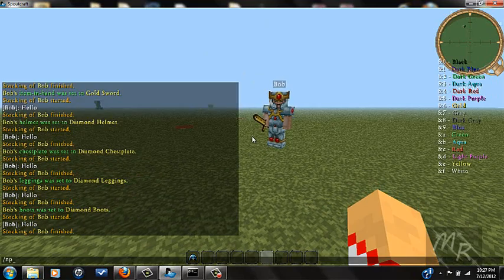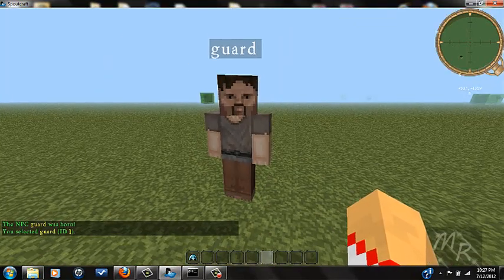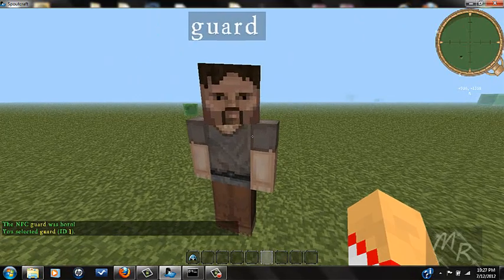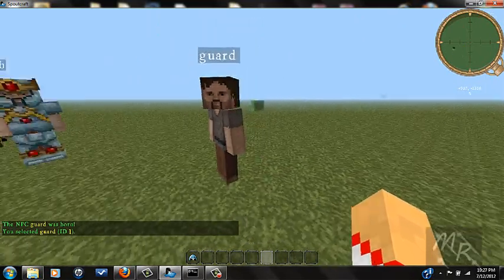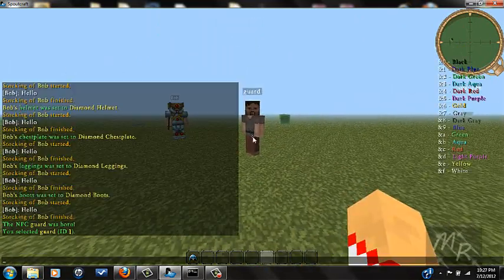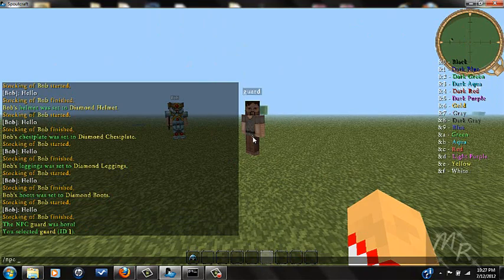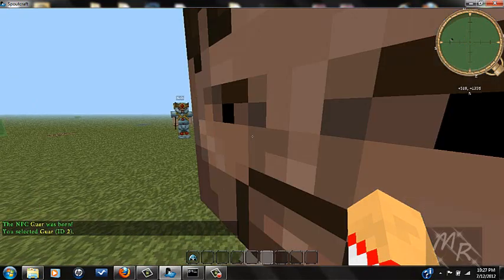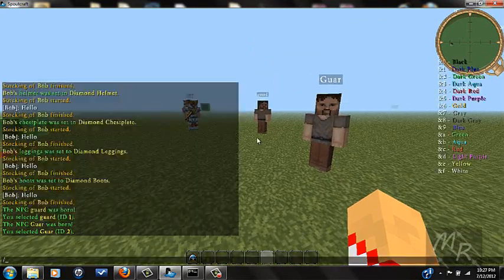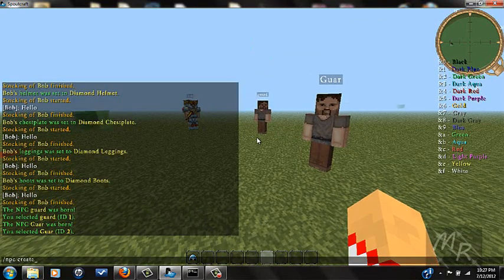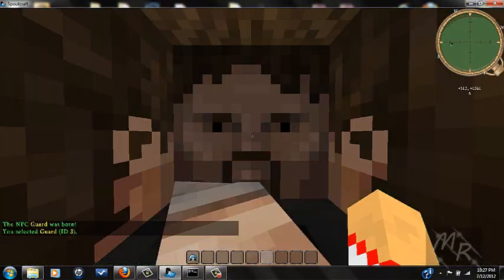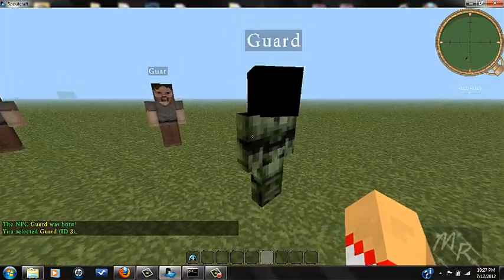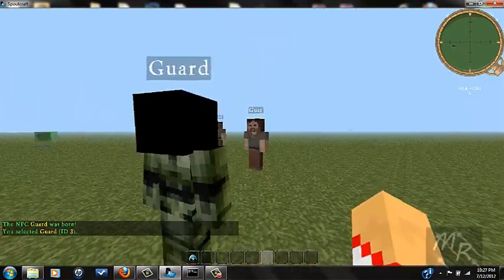If you do /npc create guard, most likely there will be a Master Chief suit appearance on the NPC. So /npc create guard — yep, there he goes. The head is black, but it's just a little bug.